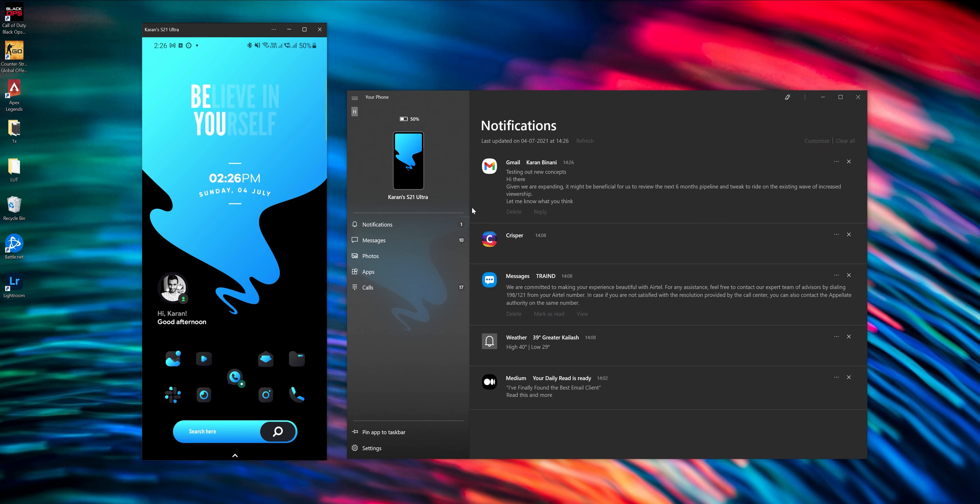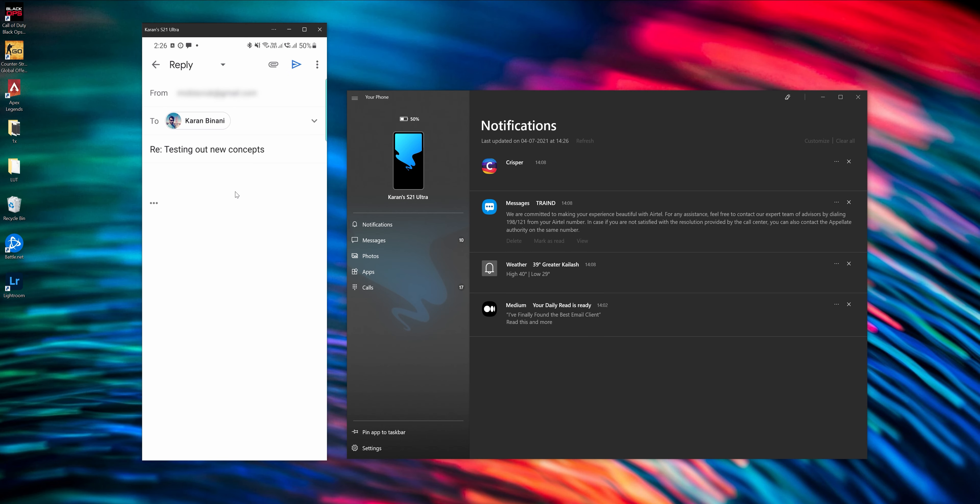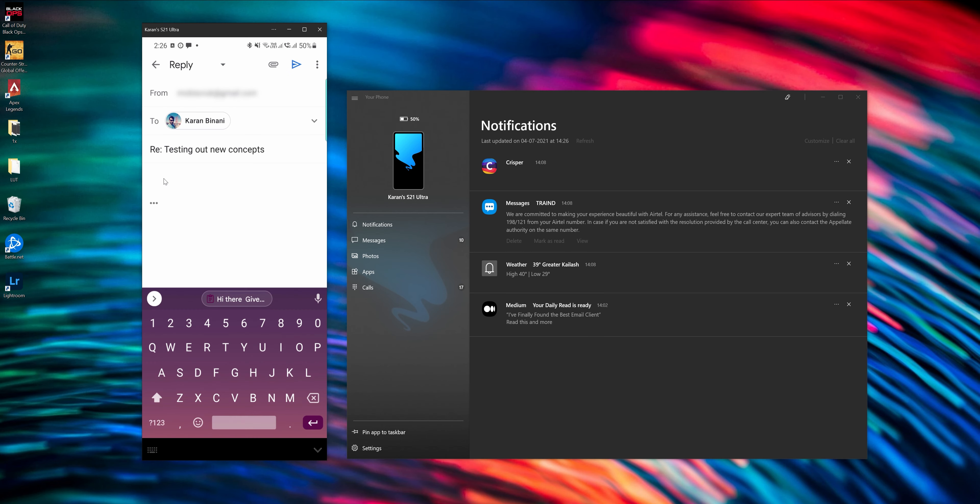And I can respond to them as and when I wish to. So let's say here's a notification from Gmail which I wish to reply. And as I hit reply, it just opens up a mirror of Gmail and I can use my keyboard on the laptop or my PC to quickly type out a response and send.